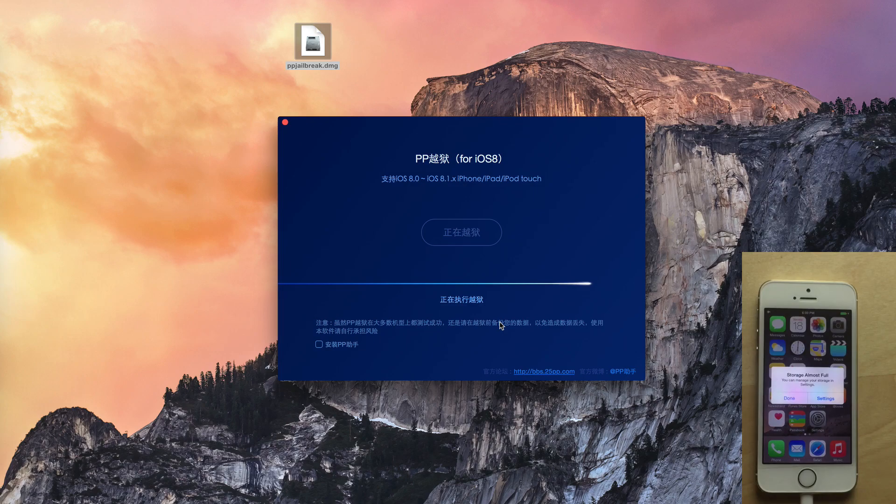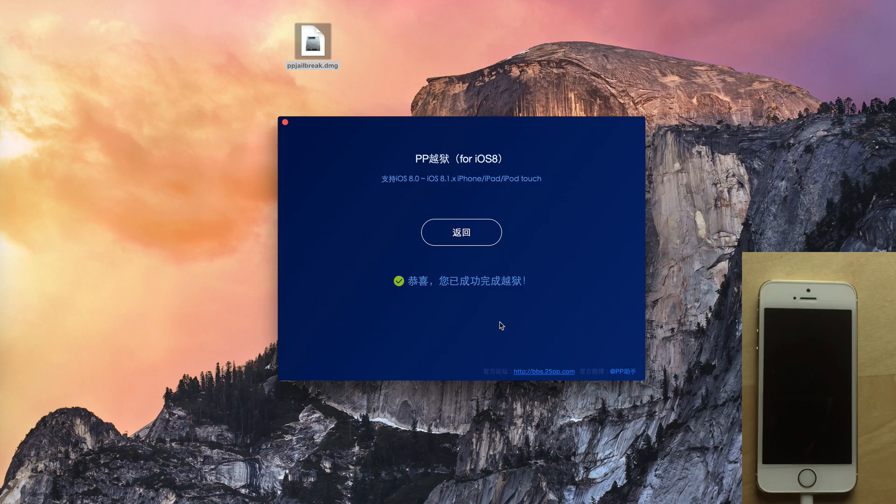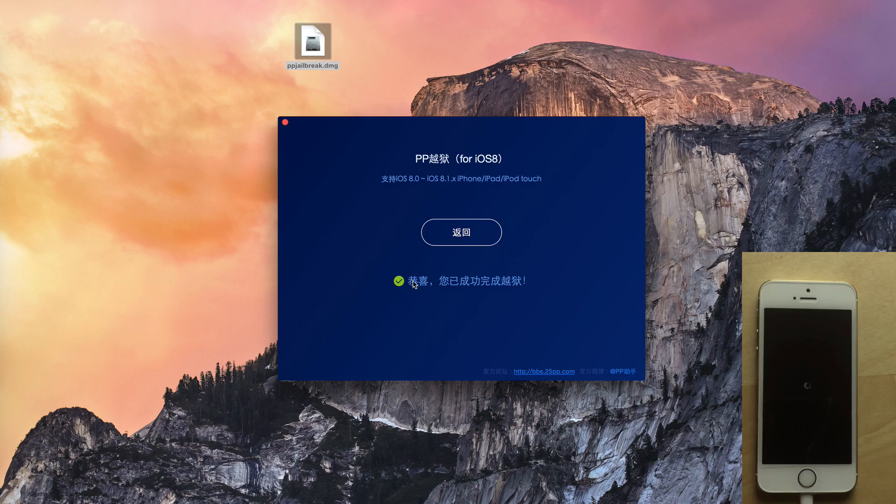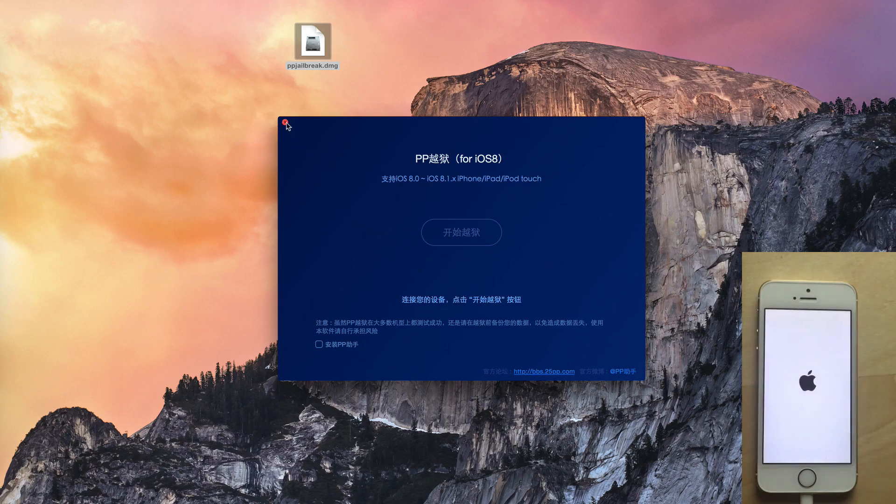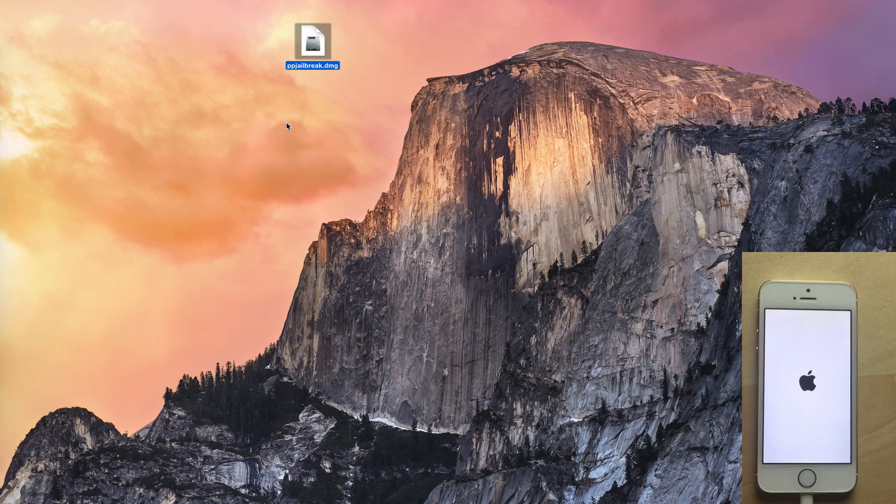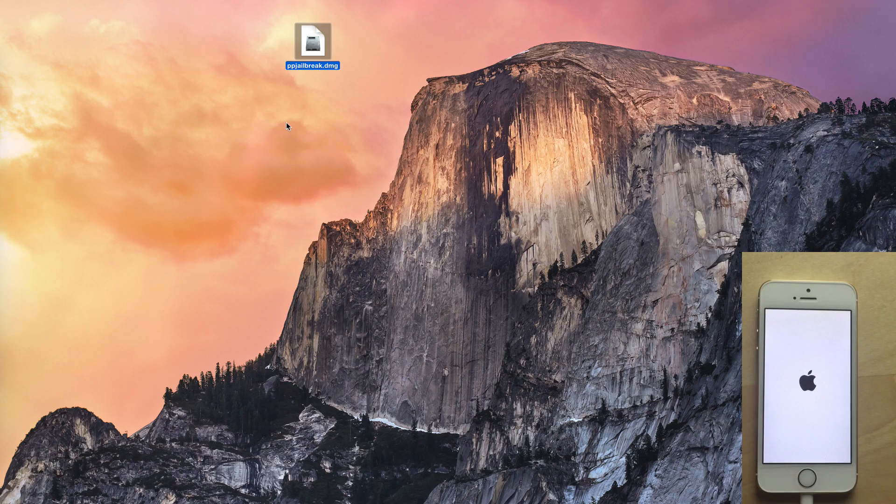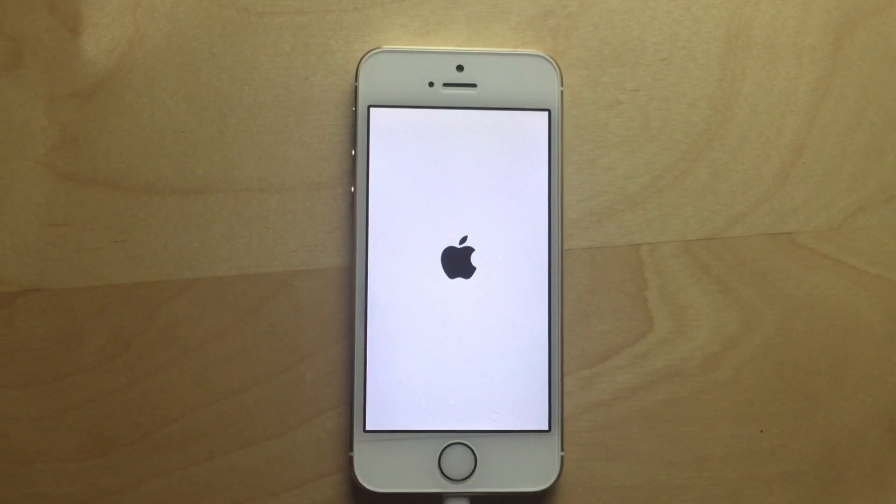Okay, if you get the storage almost full error message on your screen, just ignore that. It should respring or reboot your device. You see the little green checkmark box on the PP tool on your desktop on your Mac. So now you can just go ahead and close out of the PP tool, and that's perfectly fine. It's done.